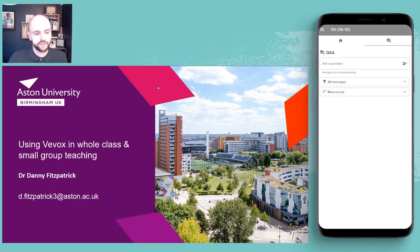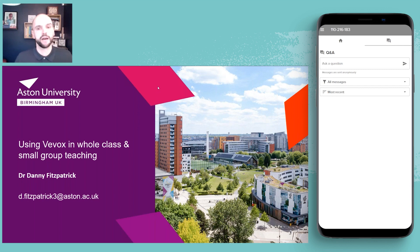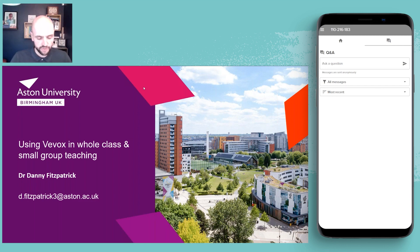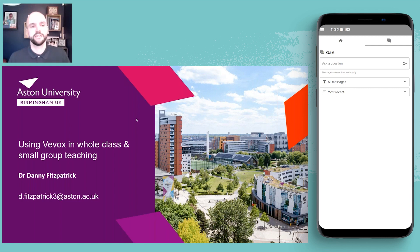What I want to speak to people about over the next 20 to 30 minutes is some of the practical applications. Fraser and the rest of the Vevox team are in a much better place than me to talk about the more technical aspects. This is really about how I've used Vevox and applied it in my own teaching. I suppose the question is why did I go to the training session initially, and why did I follow that up with the offer to do one of these webinars?